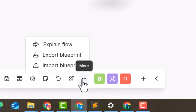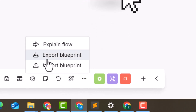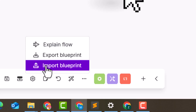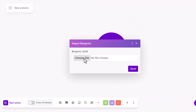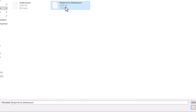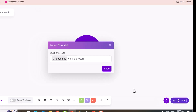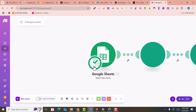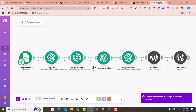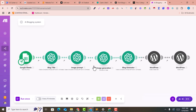Click on the three-dot menu and select 'Import Blueprint'. Click 'Choose a File' — this blueprint file is attached in the description, you can download it. Select the file and click open, then click save. A complete scenario for AI blogging will now be created.